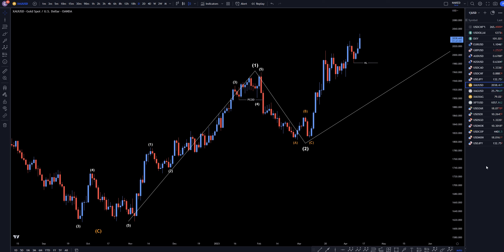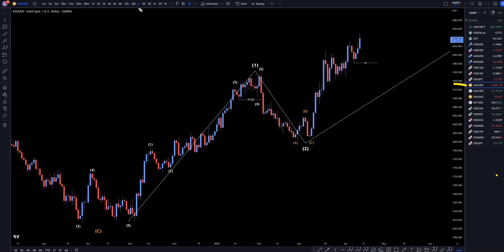Hello traders, FxBipGoletti here. Today is Thursday, April 13th, and this is my recap of the top viewed videos of the day. Gold came in number 3 today, so we're going to do a quick recap from the daily down to the 1-hour time frame.